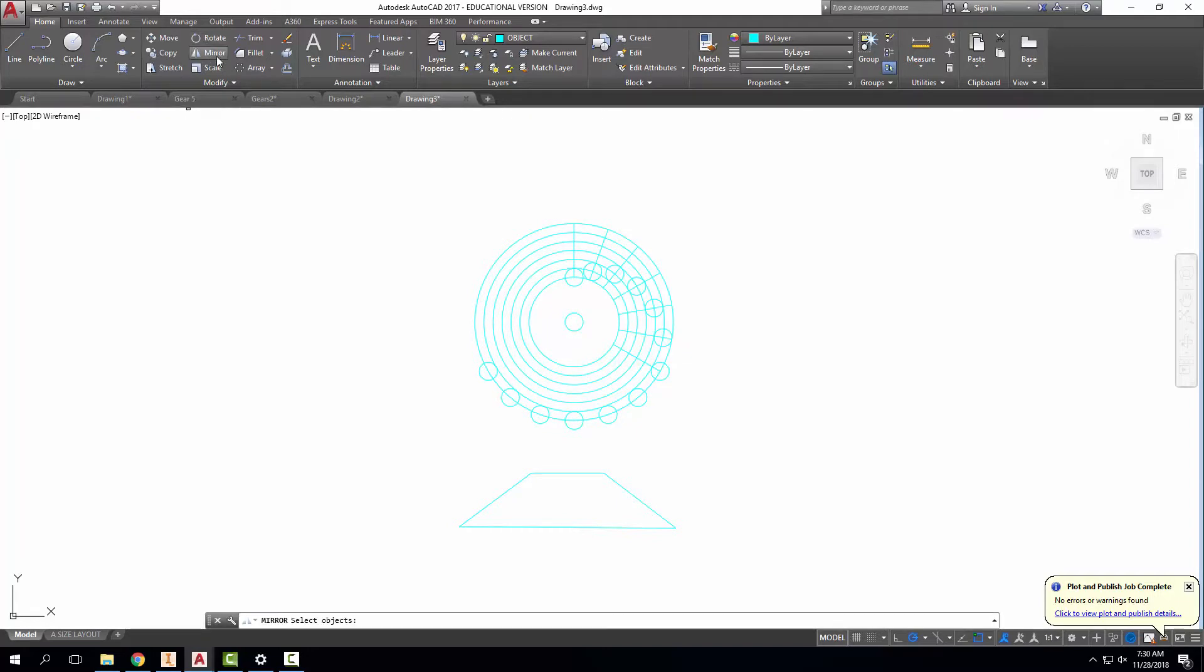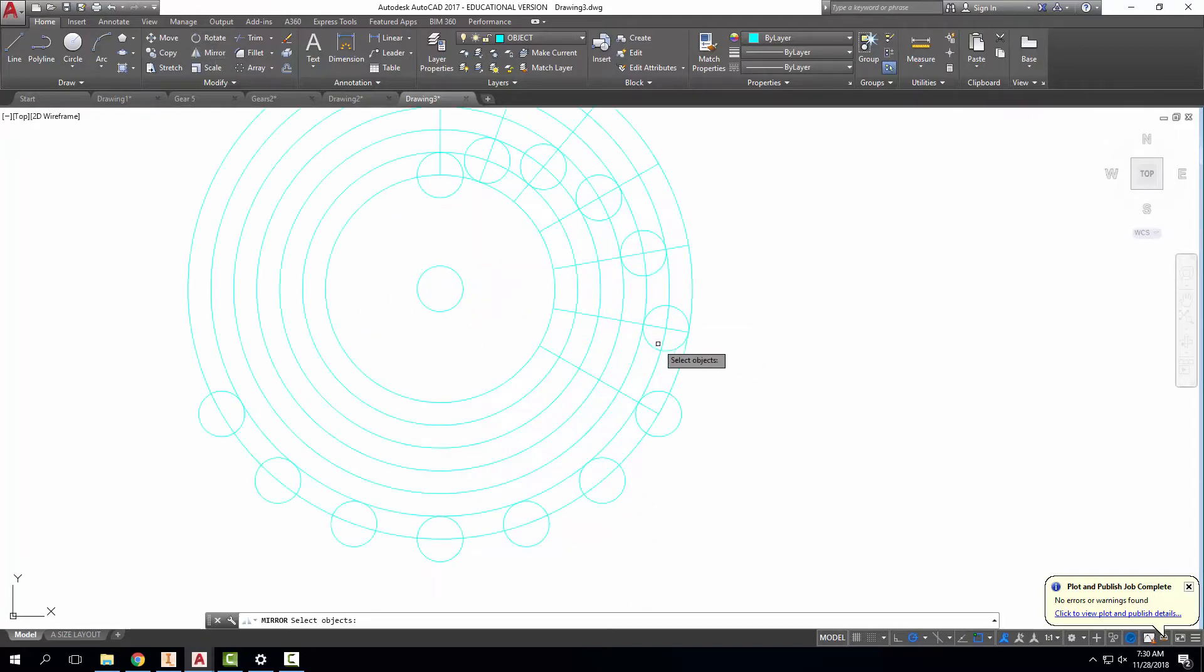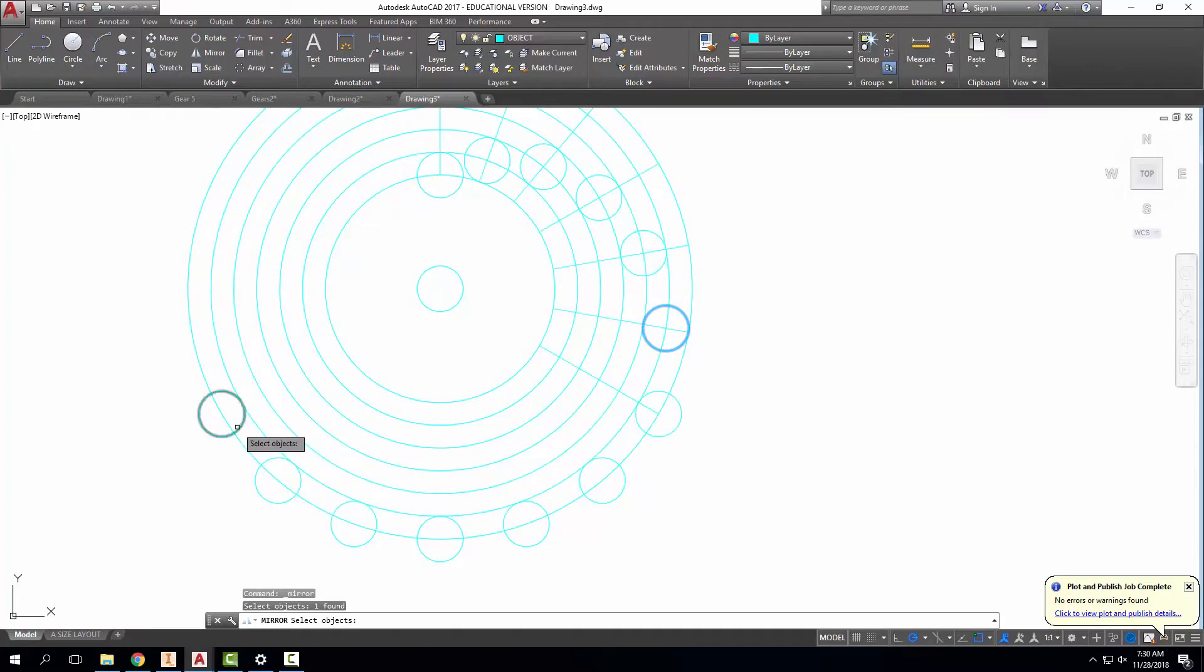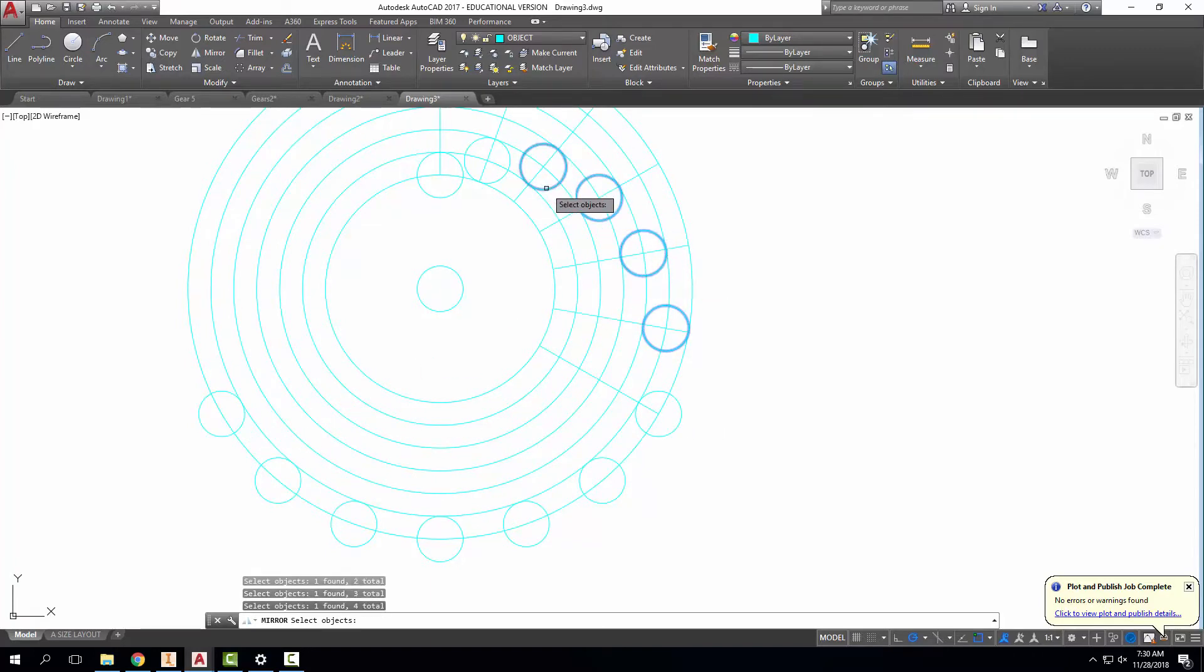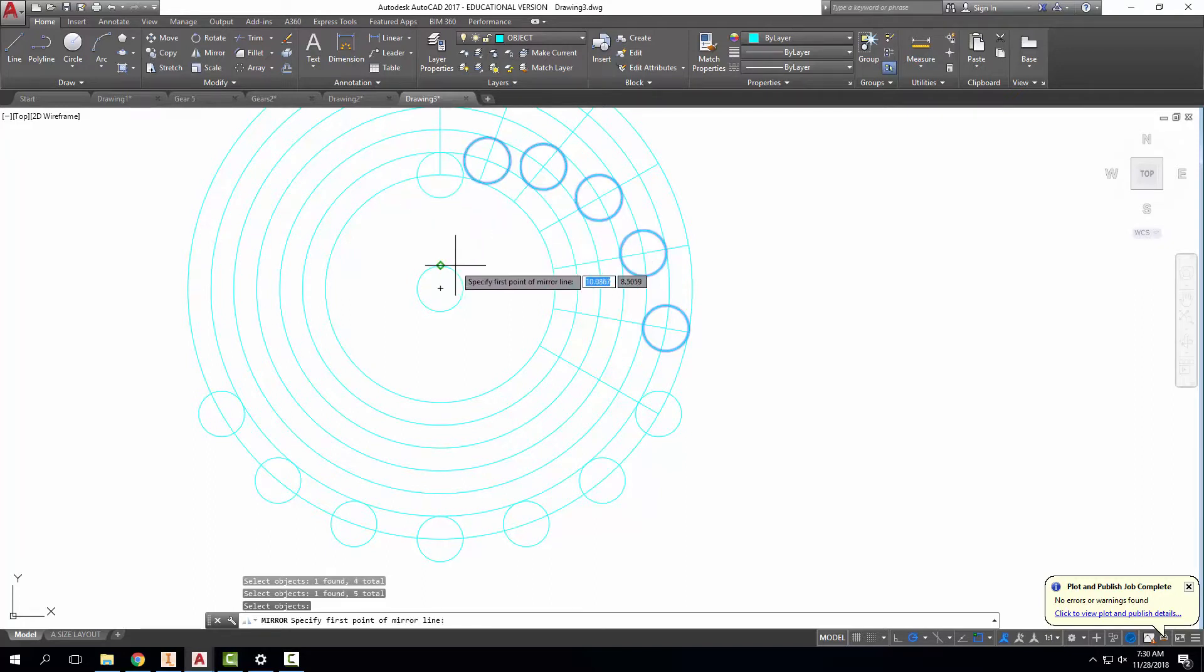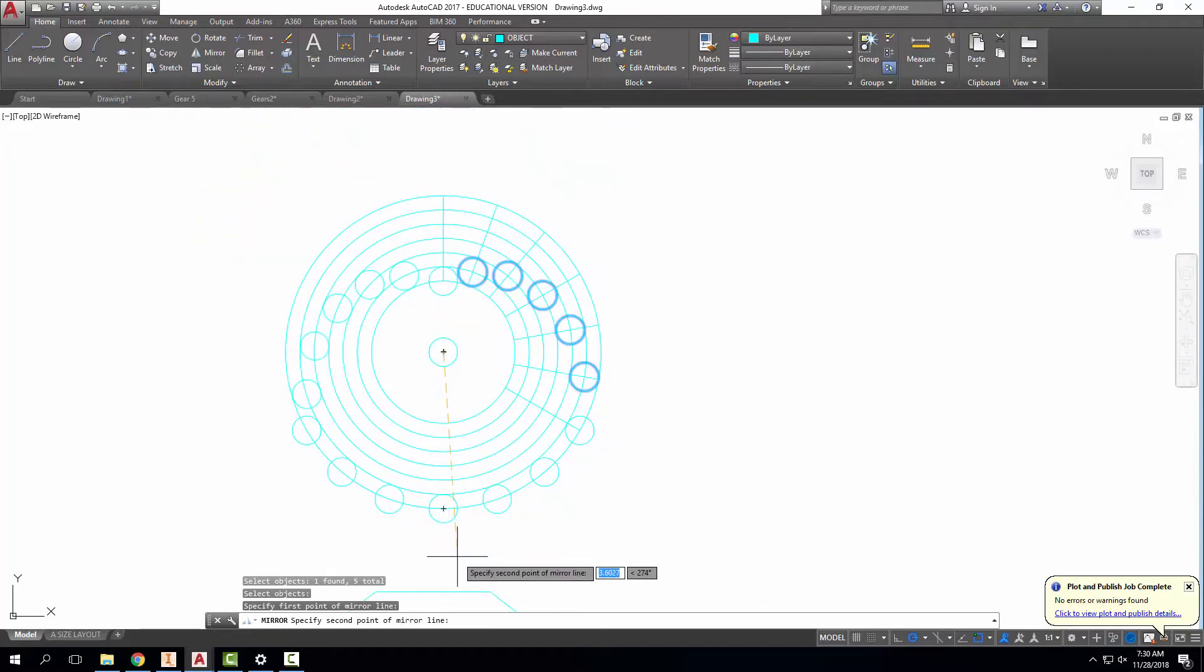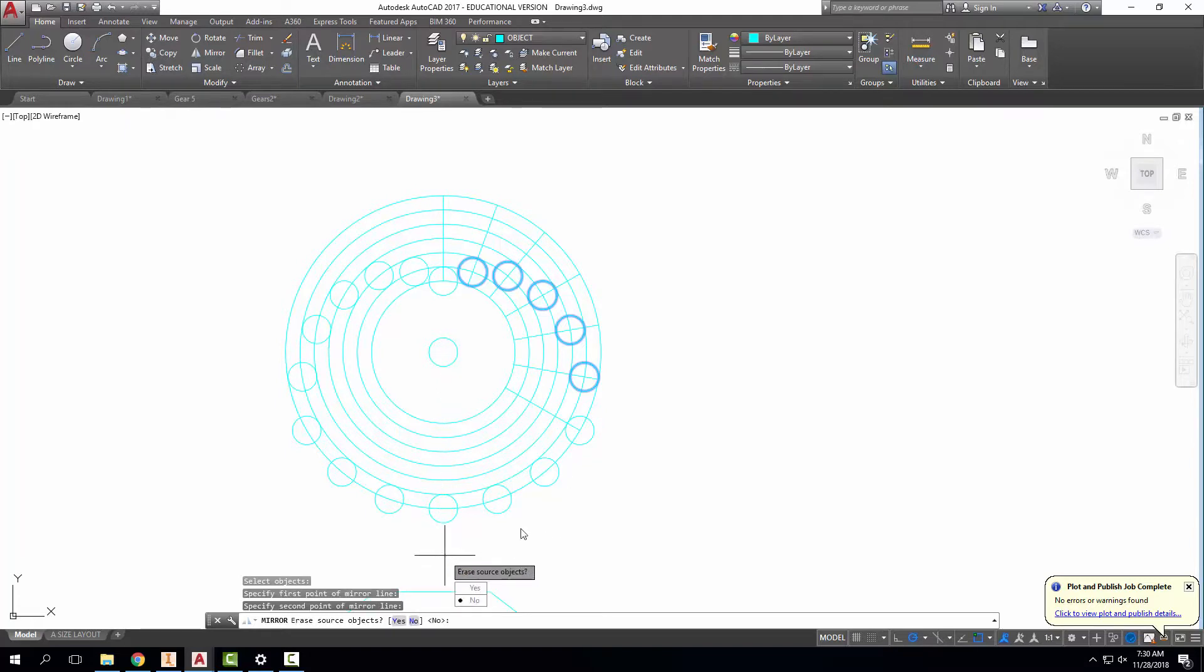So I'm going to mirror it over to the other side here real quick. I don't need to mirror this one because that should already be that one right there. So I'm going to mirror all of these circles. Same thing with this one, I shouldn't need to mirror it. And I'm going to mirror it vertically over. Erase source object, no.